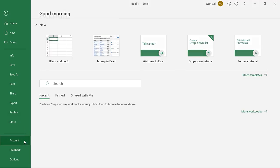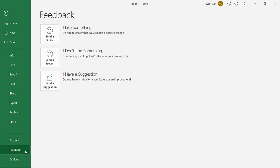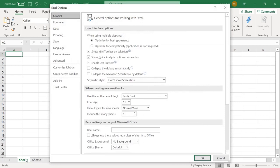Account enables you to modify your Microsoft account. Feedback is where you can provide feedback to Microsoft on features you like or dislike and submit suggestions for future versions of Excel. And Options lets you open the Excel Options dialog box where you can change the general settings of your Excel application.